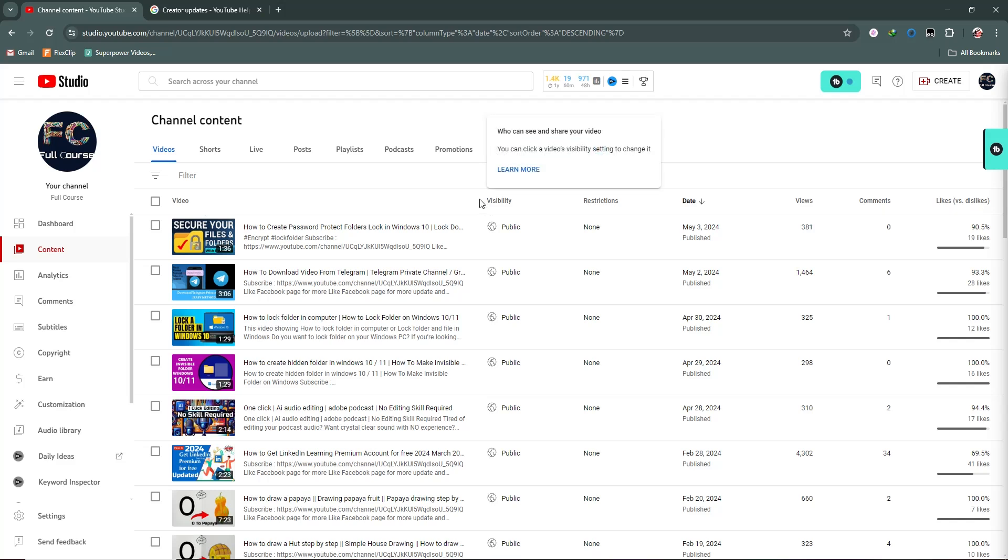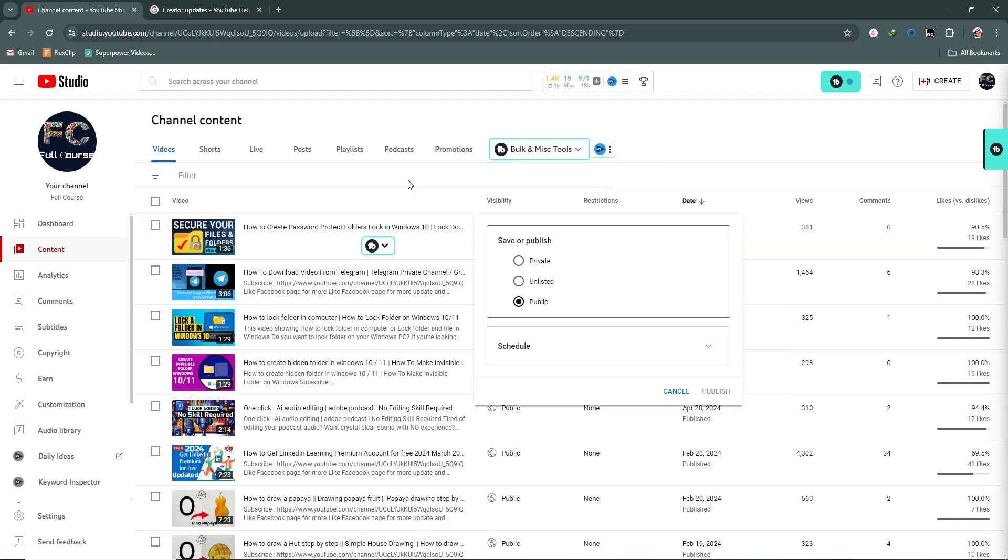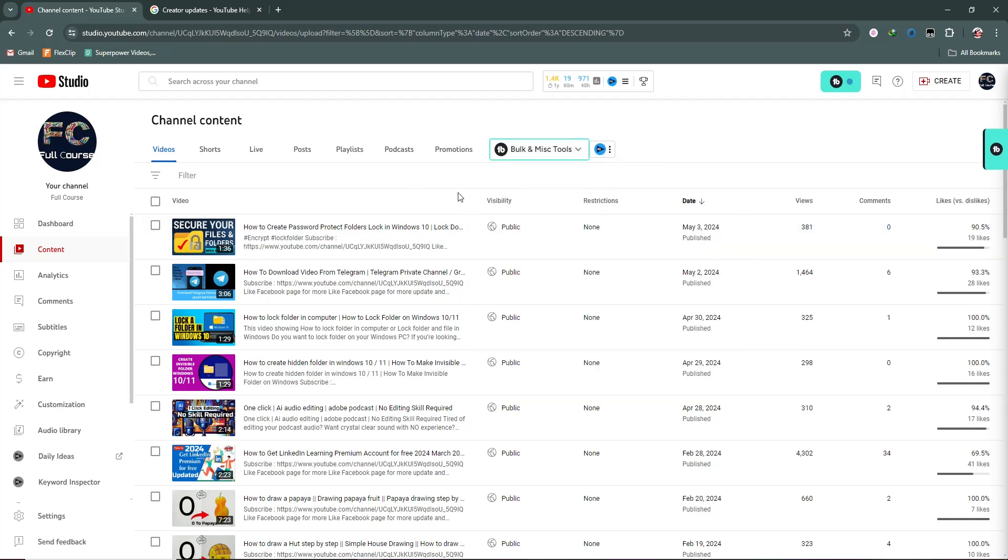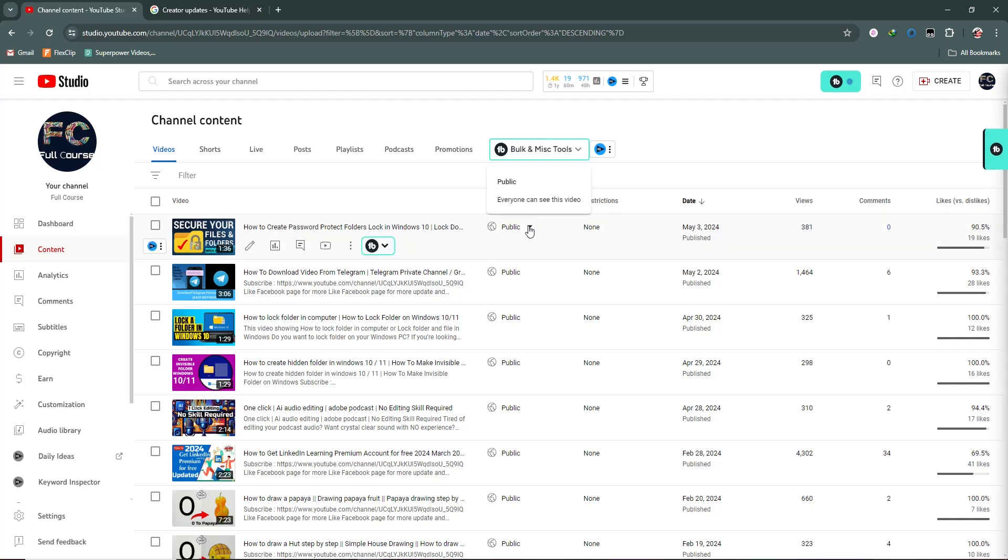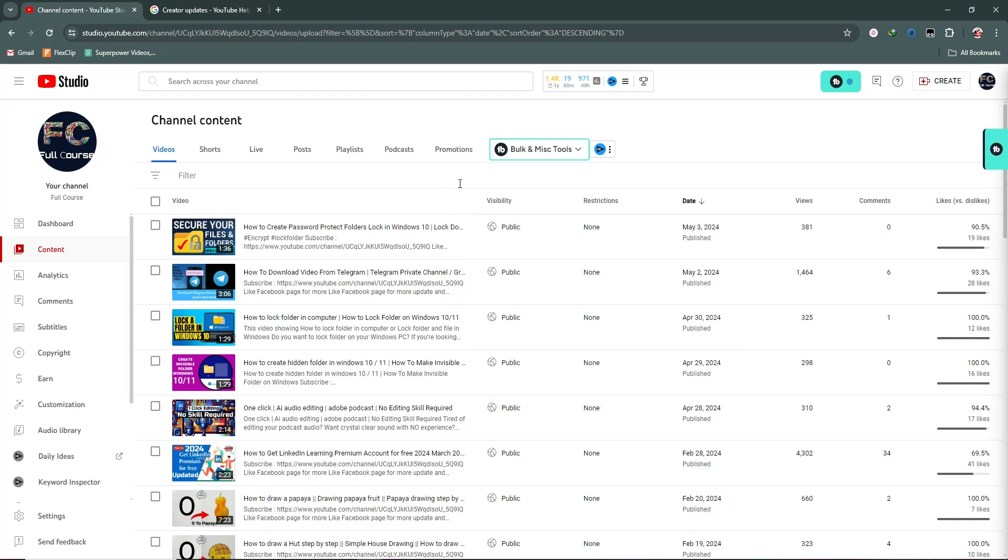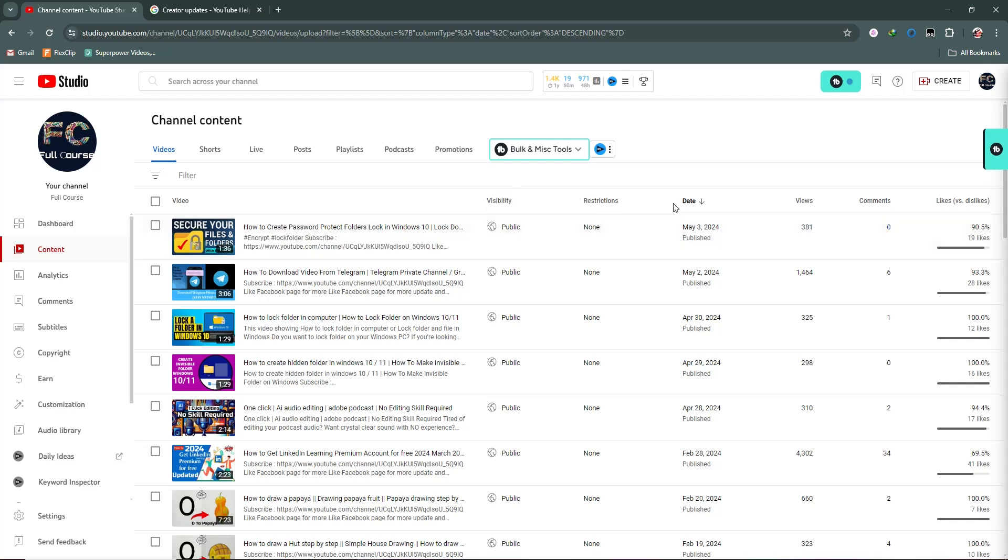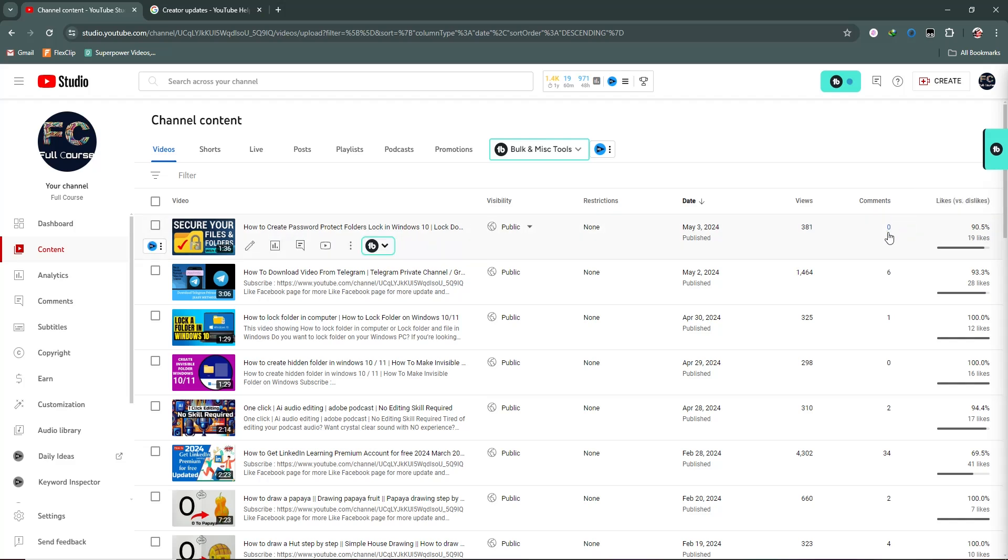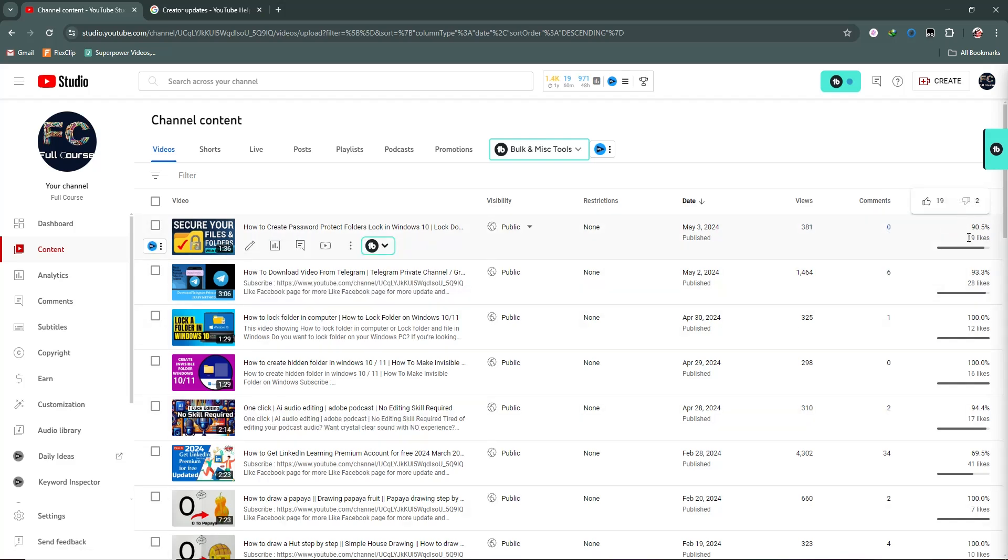From here you can see the visibility option showing public. I can change this from public to unlisted, private, or scheduled. From the restrictions, this video has no restrictions, which is why it shows none. This is my publishing date, views, comments showing how many comments I get, and likes.